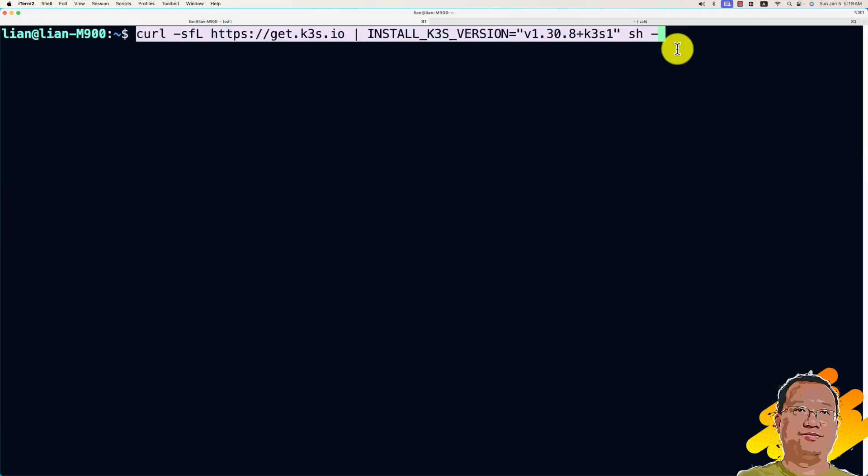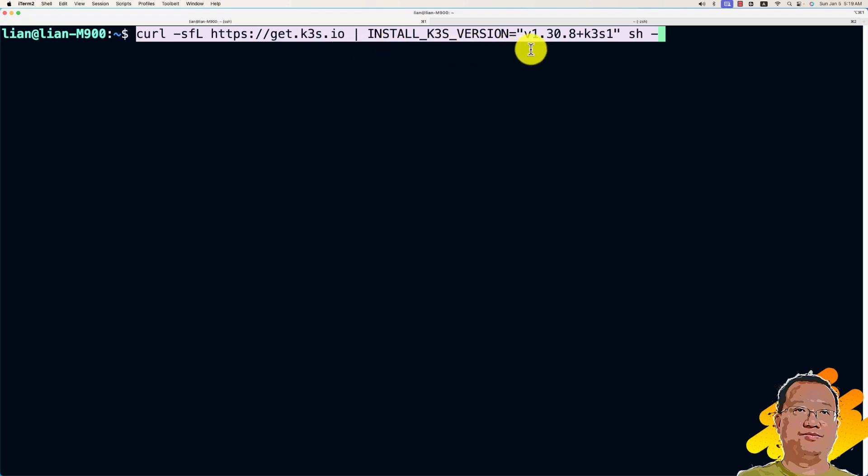Run the command to install K3S with the specific version. It has three parts. First, download the install command. Second, set up environment parameter for K3S version. And then, run install command.